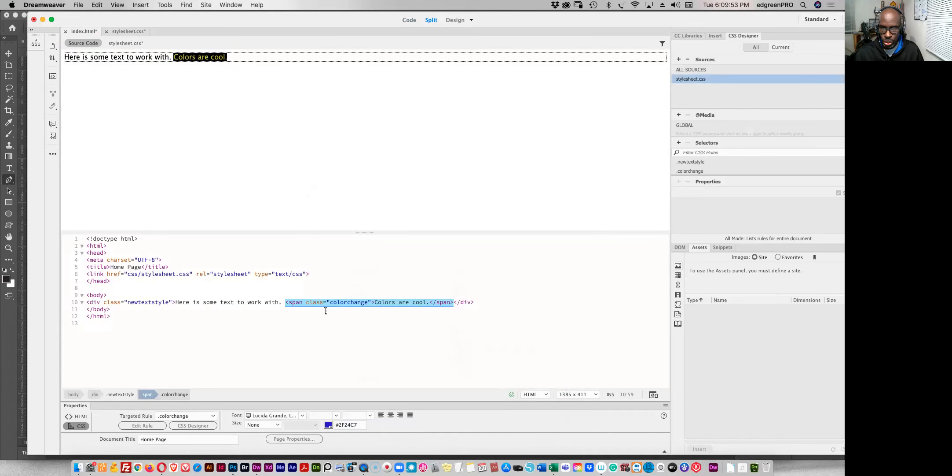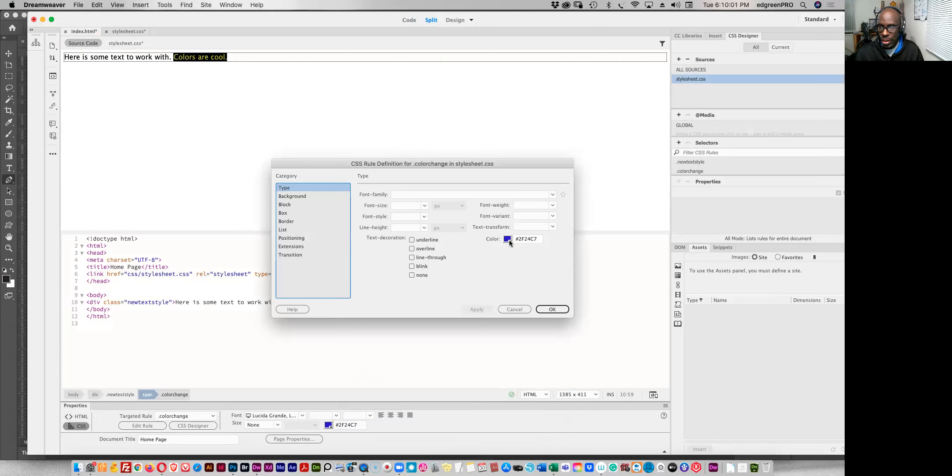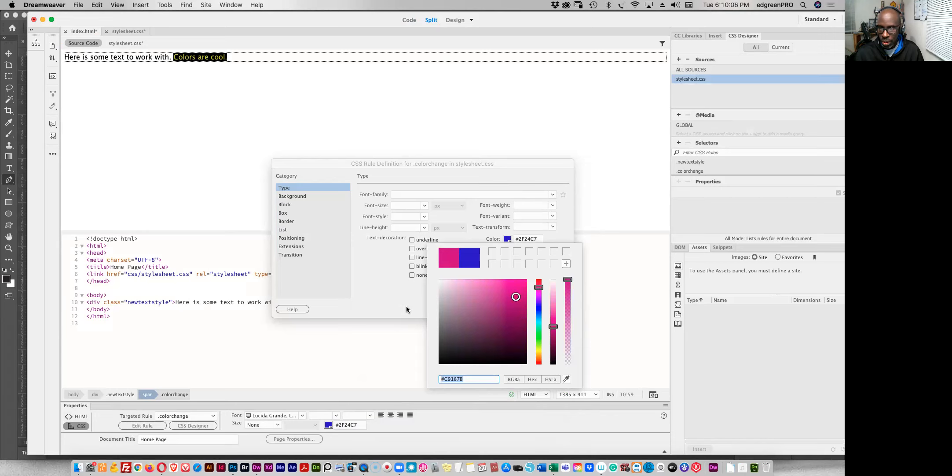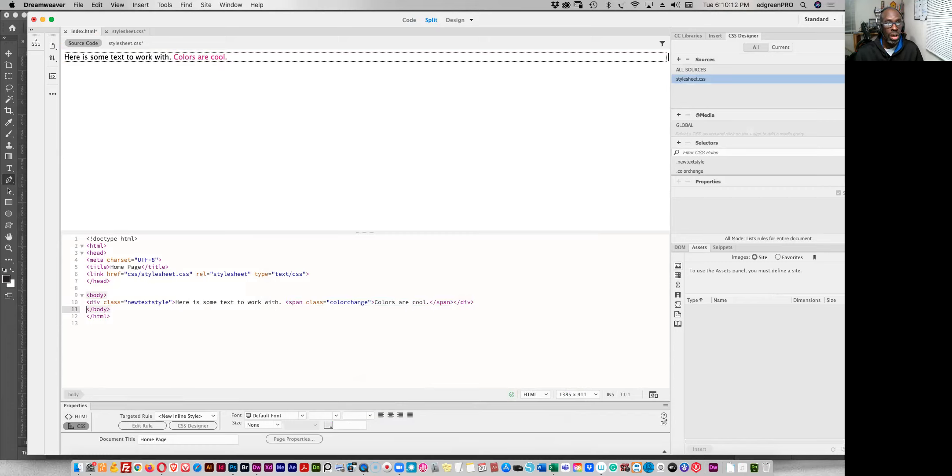And then if you want to make a change to this color change, you just click on the edit rule and go over here and we can change this to something different here like that. And click okay. And as we can see up in here, the color has changed. So I hope that helps you with that issue in Dreamweaver.